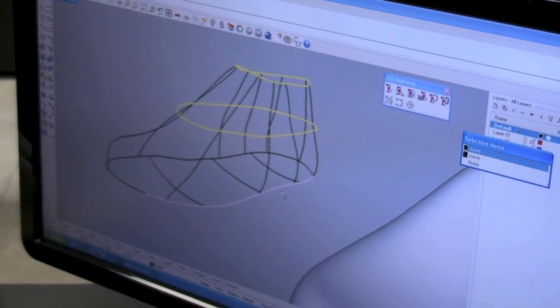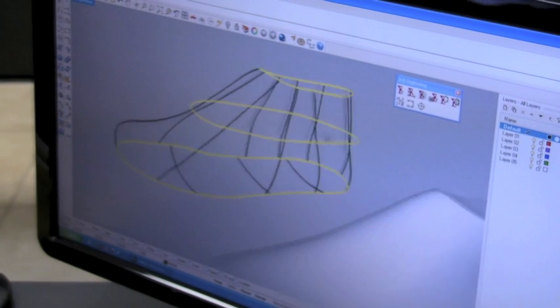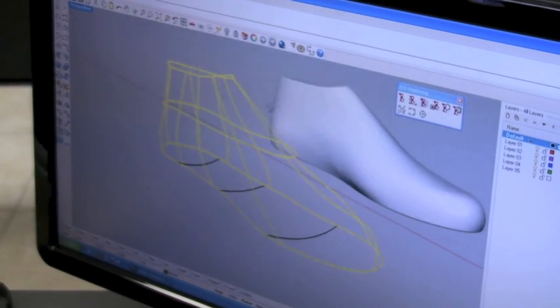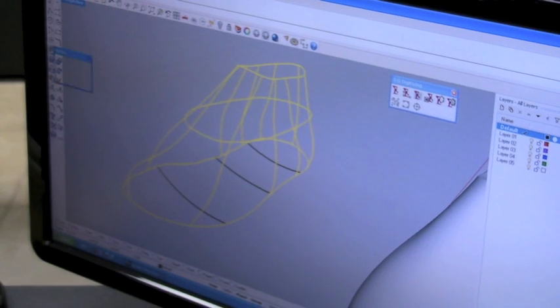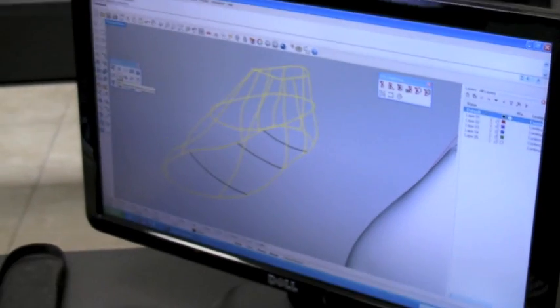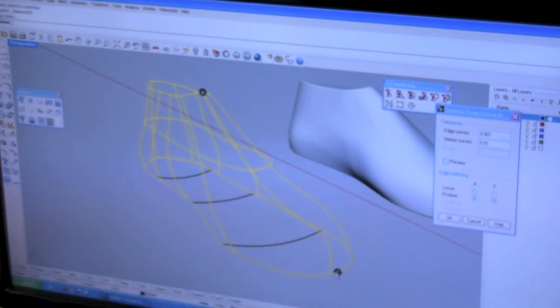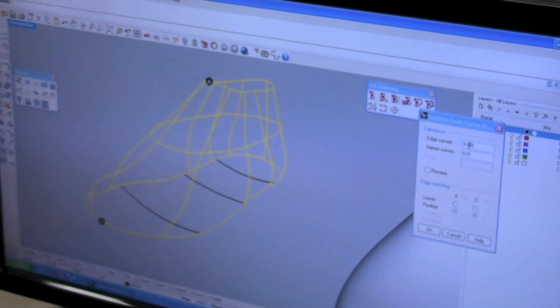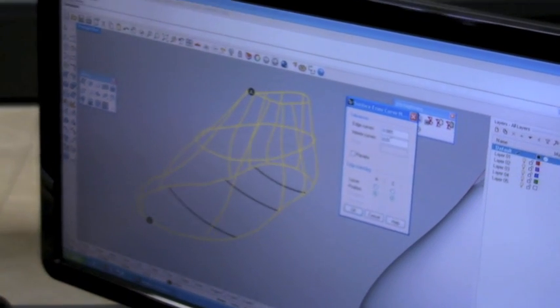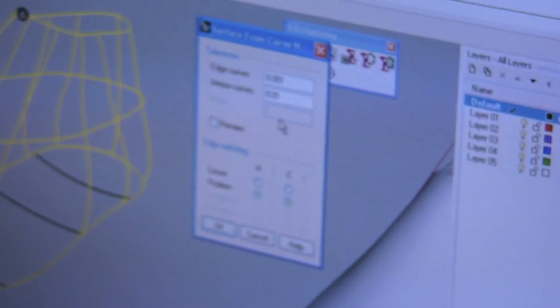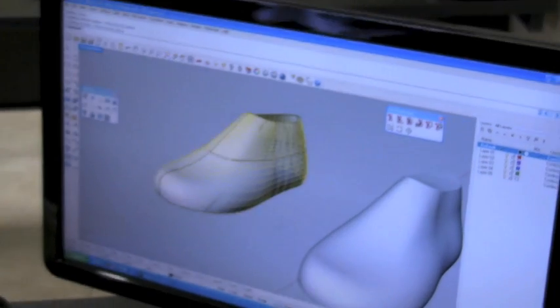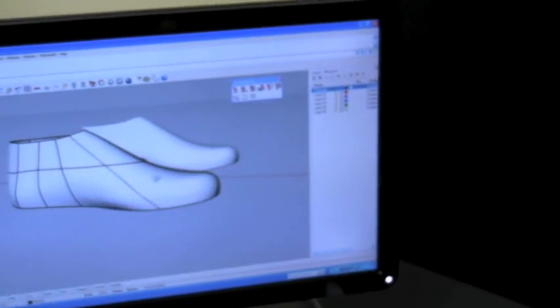So I'll go select my curves — here we go. These go to surface from network of curves. It's showing me A and C as the exposed edges. I can pick the tolerance I want it to follow to create the surface. In this case I'll go with 0.01 and I'll click OK. And we now have the surface of the last. And that's it.